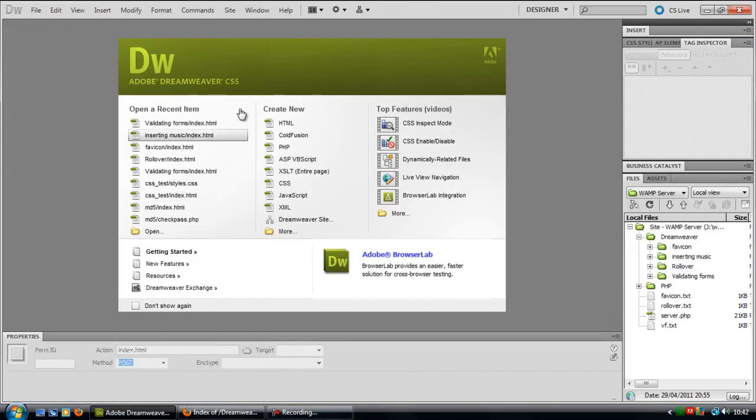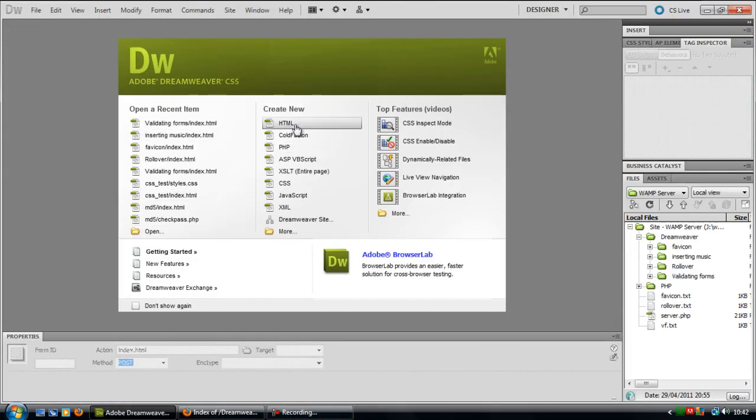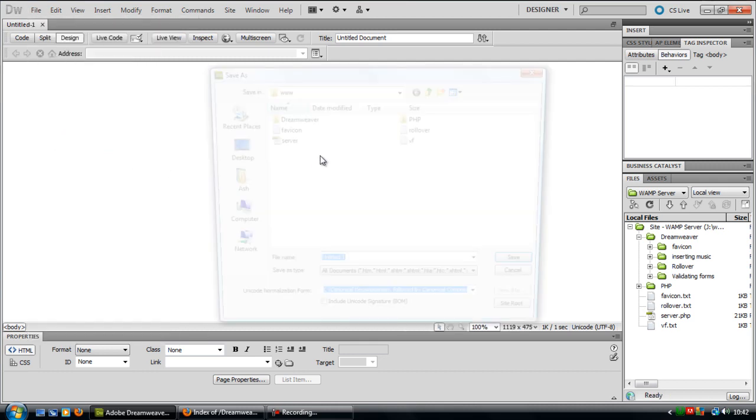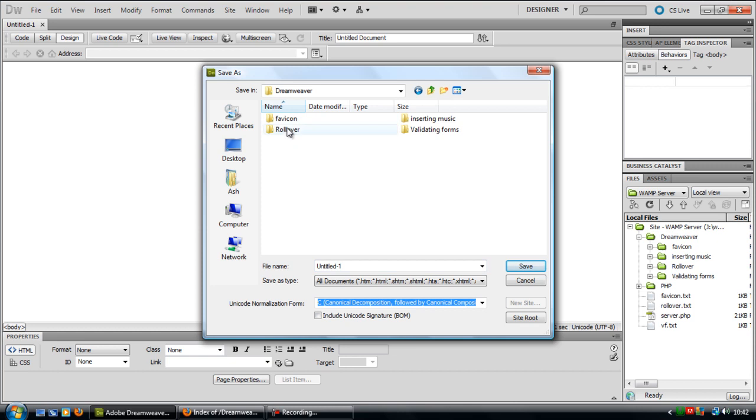So what you need to do is open up just a blank page and what you're going to do is just save this out in wherever you want.